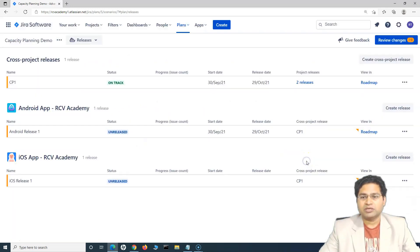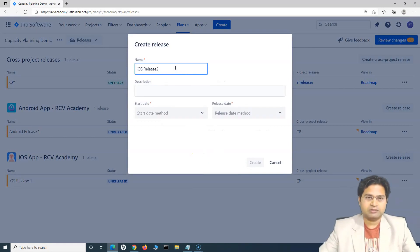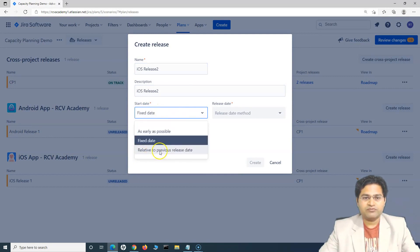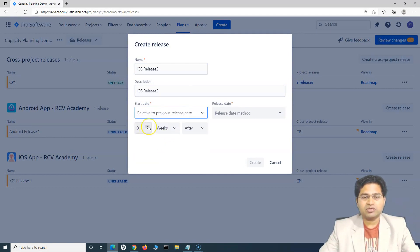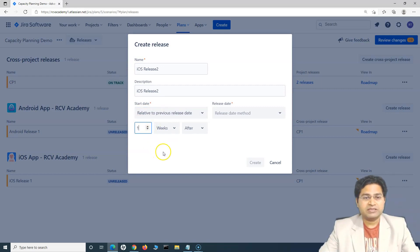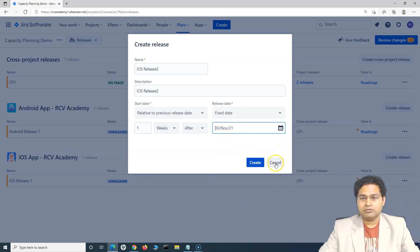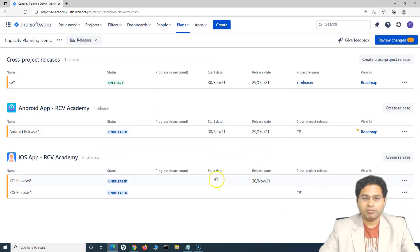Let me create one more iOS release — say 'Release 2'. If I choose 'relative to previous release date', you can choose how much time after the previous release this next release will start — say one week after. Then the release date will be fixed, so let's say 30th of November. So now there are two releases added for iOS.